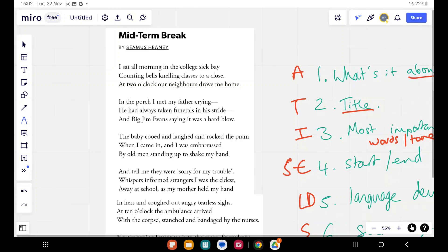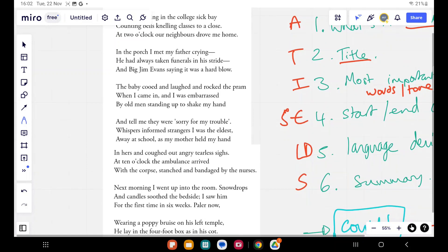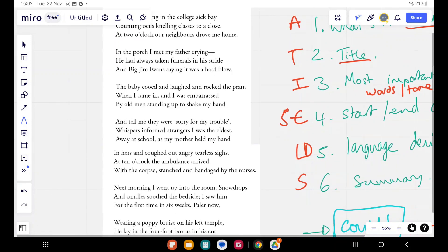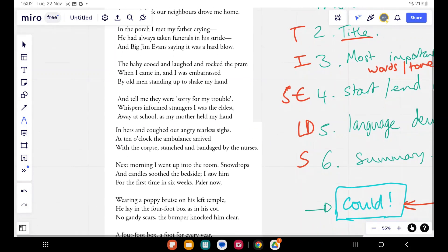Whispers informed strangers I was the eldest, away at school, as my mother held my hand in hers and coughed out angry, tearless sighs. At ten o'clock the ambulance arrived with the corpse, stanched and bandaged by the nurses. Next morning I went up into the room. Snowdrops and candles soothed the bedside. I saw him for the first time in six weeks, paler now, wearing a poppy bruise on his left temple.